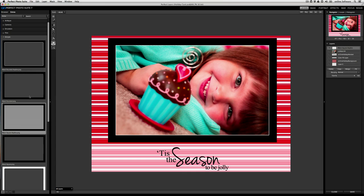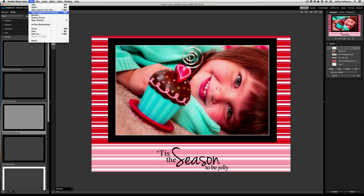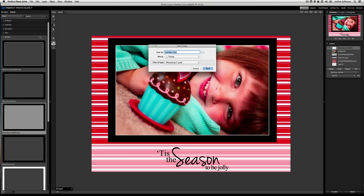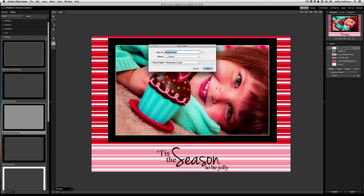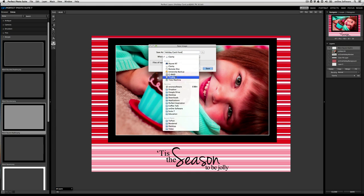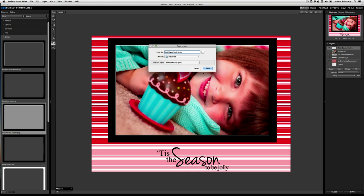Now what we're going to do though is save this. So this is the front of our card. So I'm going to go ahead and go to file, save as, and I'm just going to call this holiday card front and I'll put it on my desktop. All right, now we're ready to build the inside of the card.